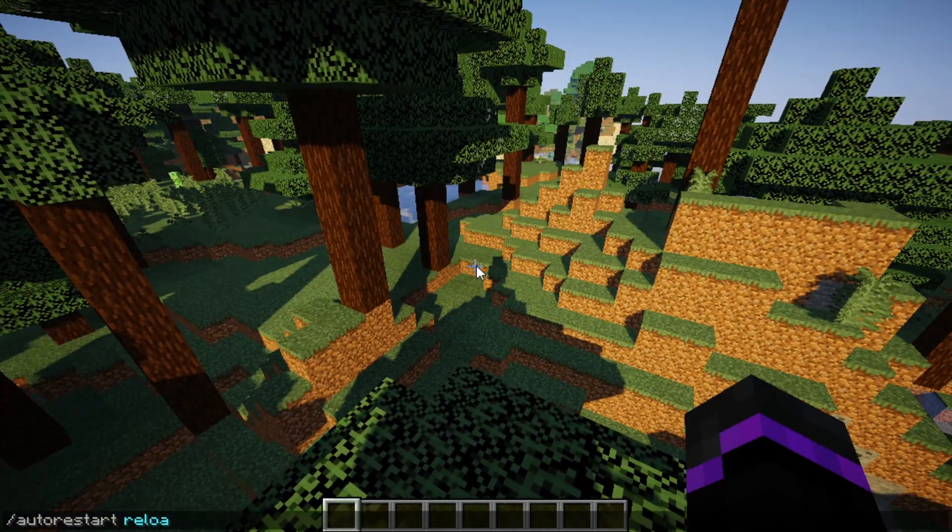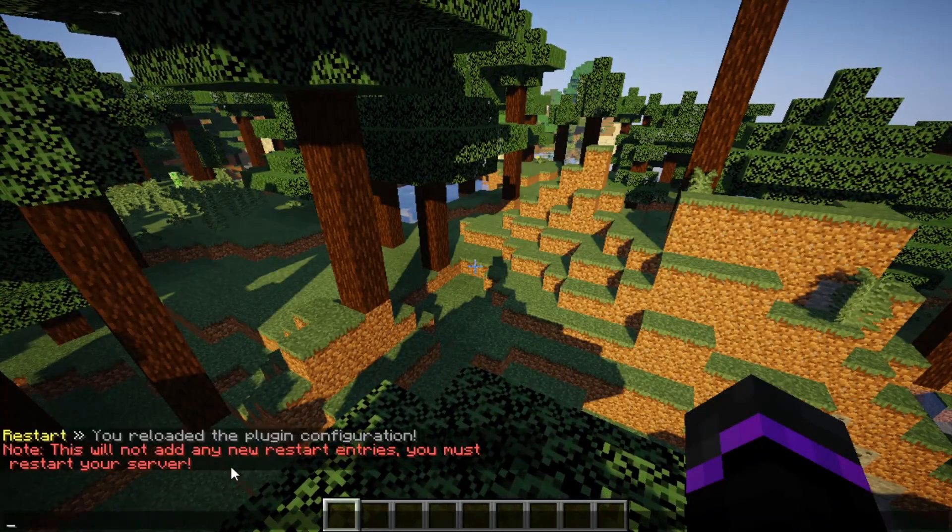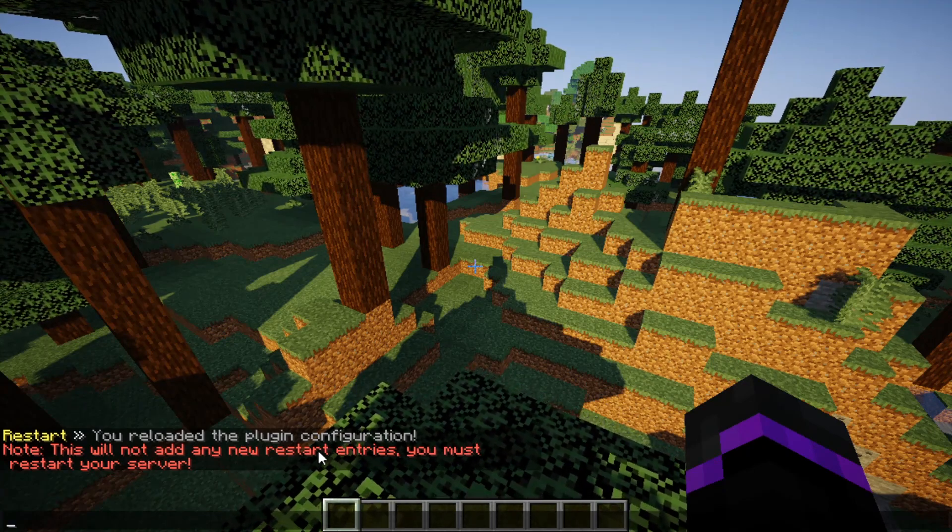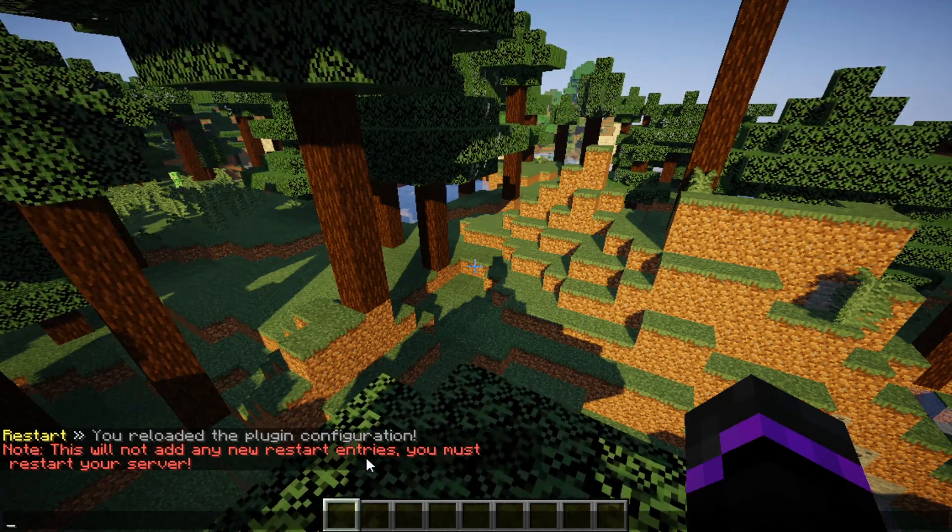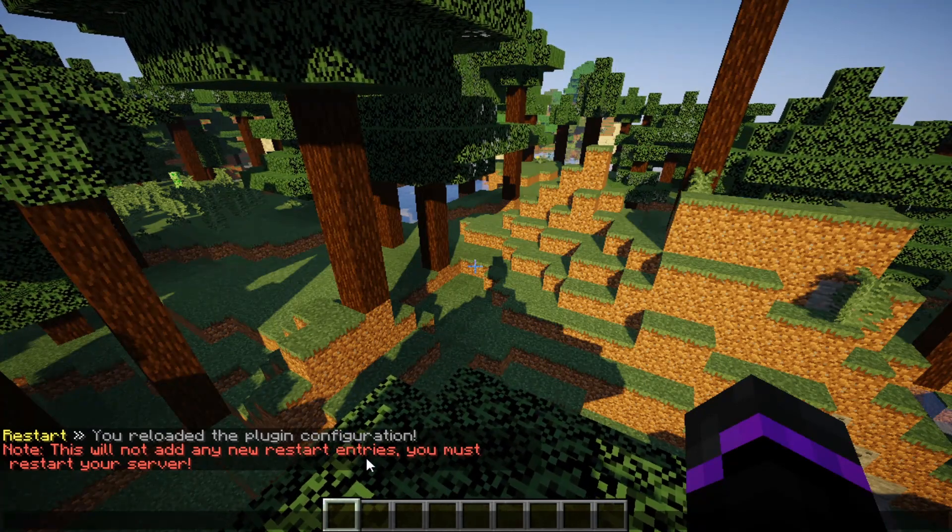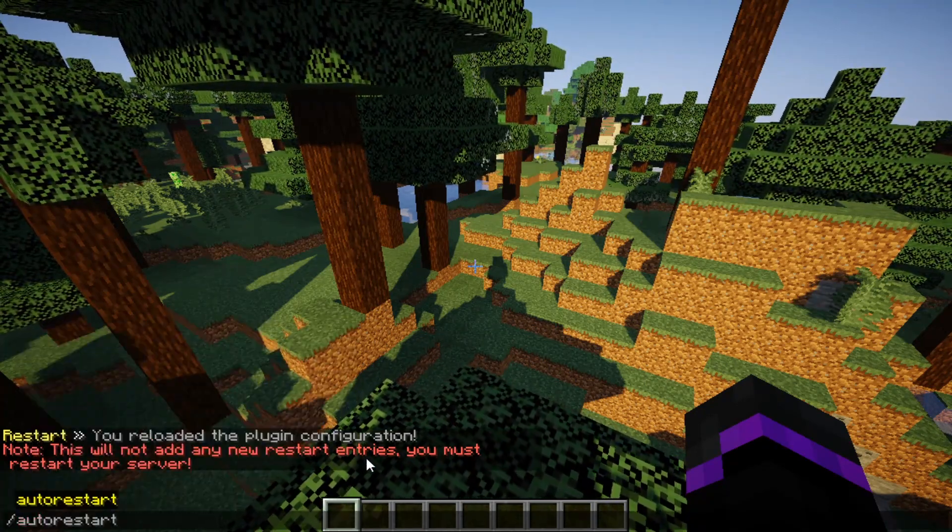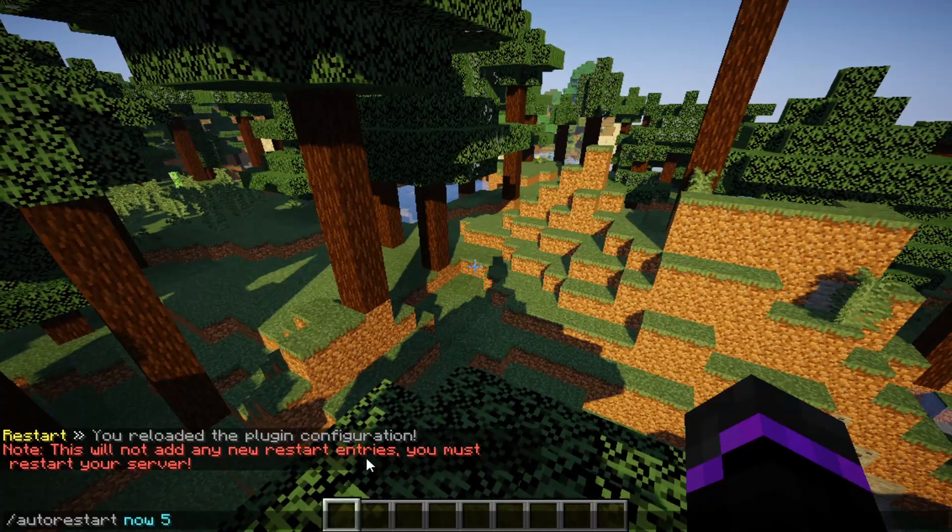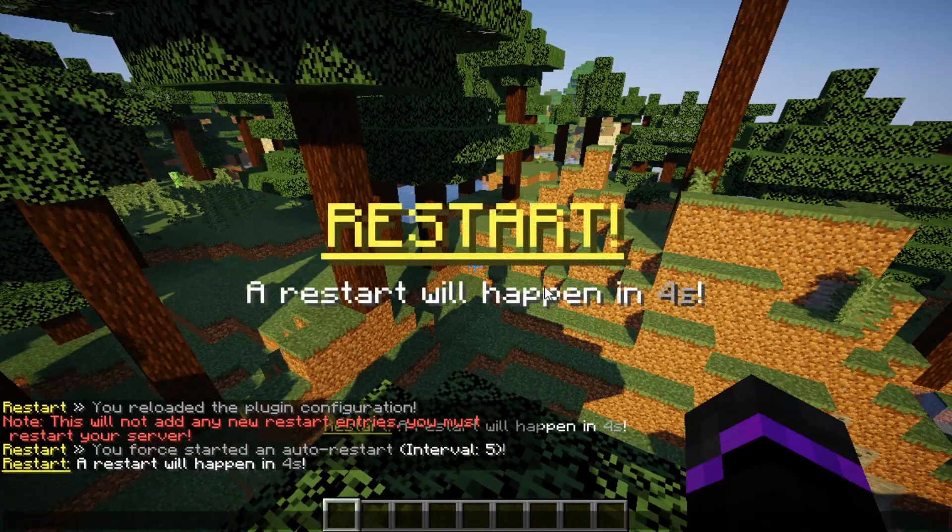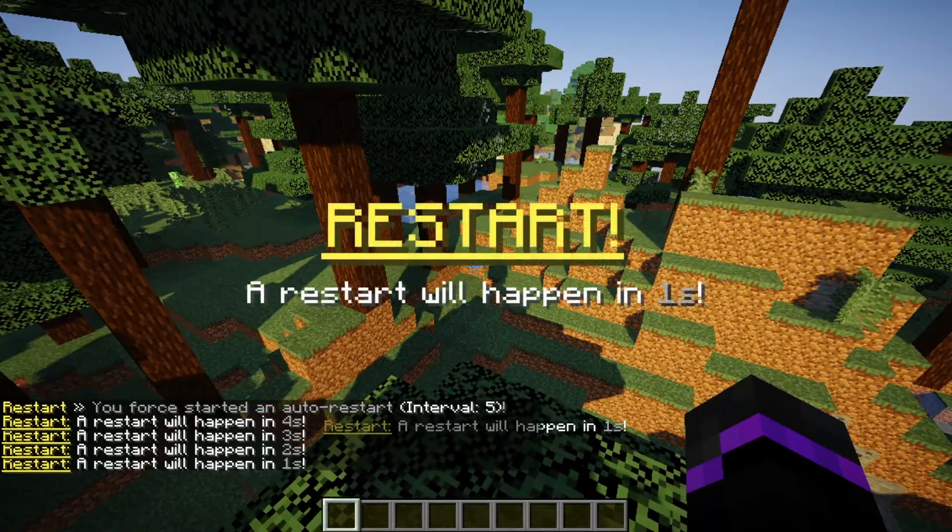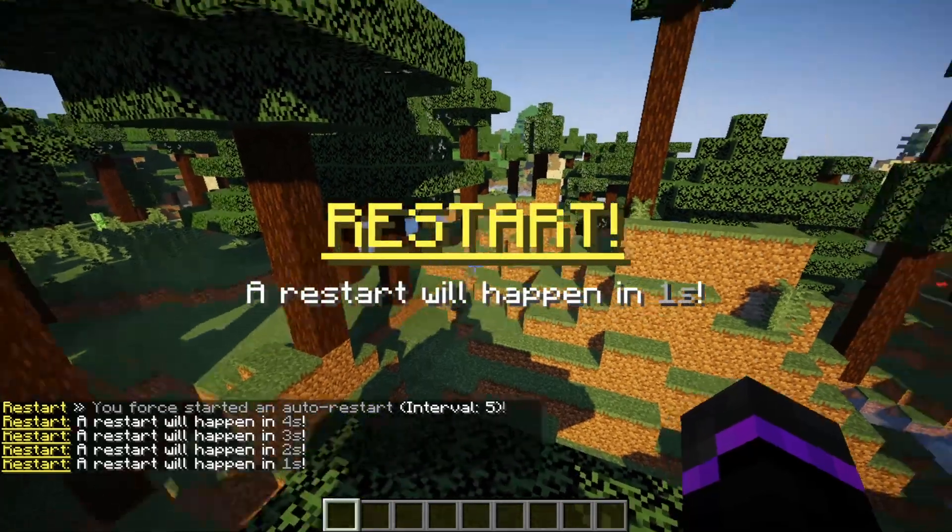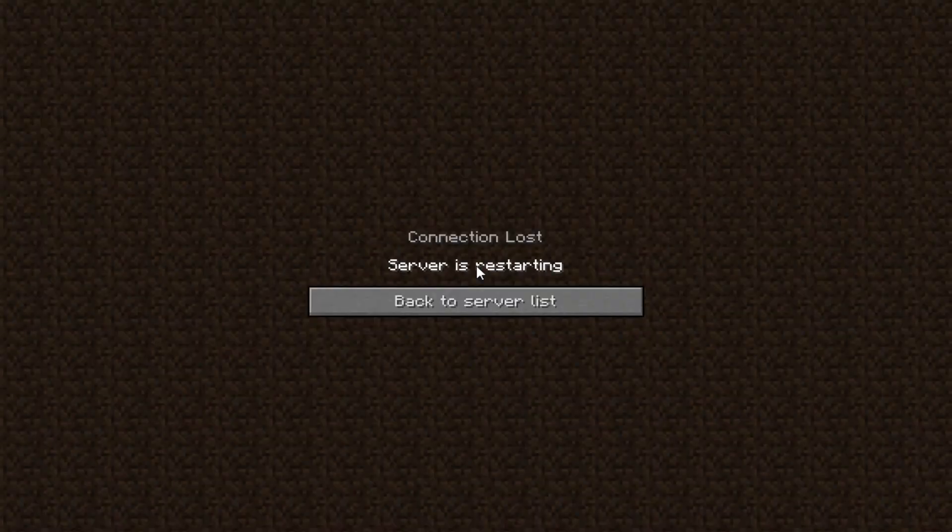Let's save this and test it. We can do autorestart reload, and that will reload all your configurations. Make sure you restart your server if you added new entries. The only thing I added is a five and a four to the countdown. Let's see if that works. We'll do autorestart now and do five seconds. As you see, we get the titles, the messages, and the sounds. Everything is working really nicely. It will go ahead and restart my server.